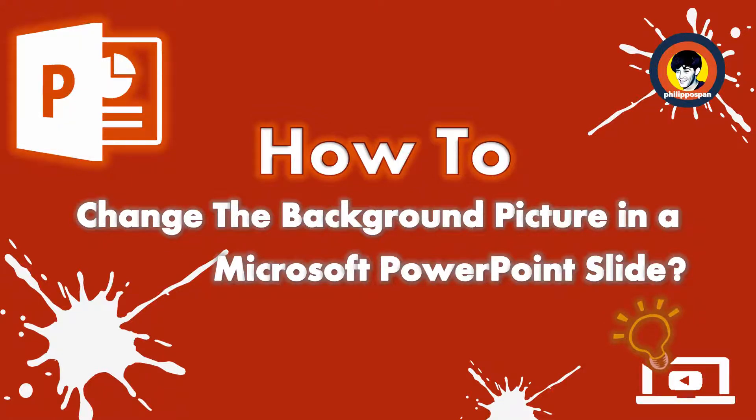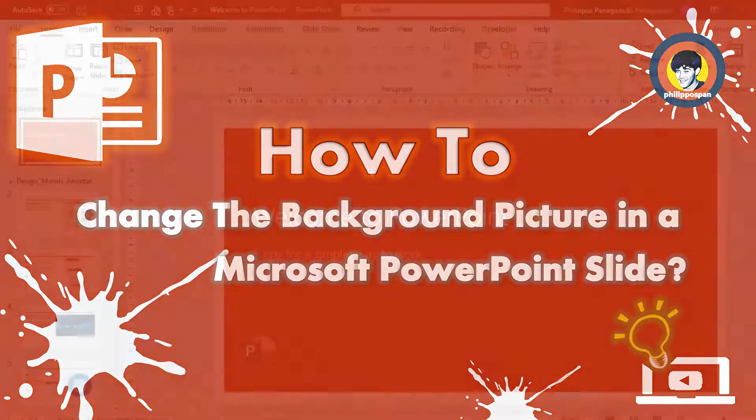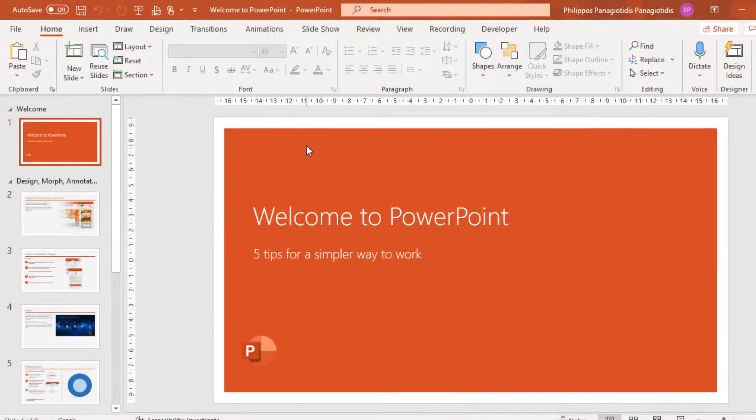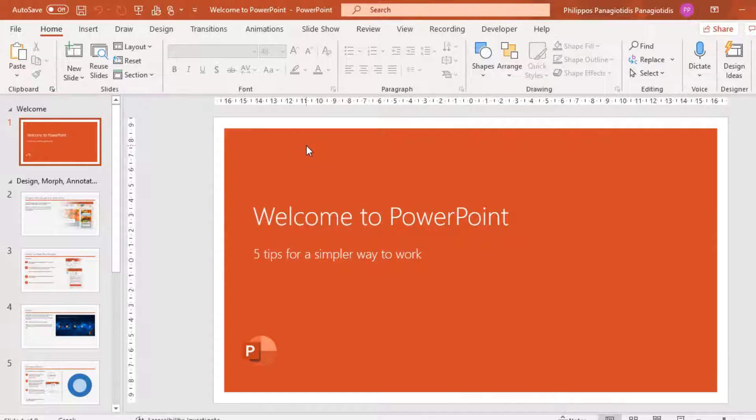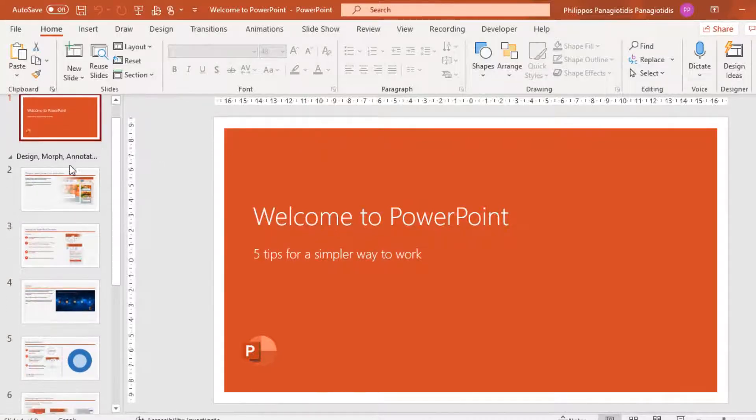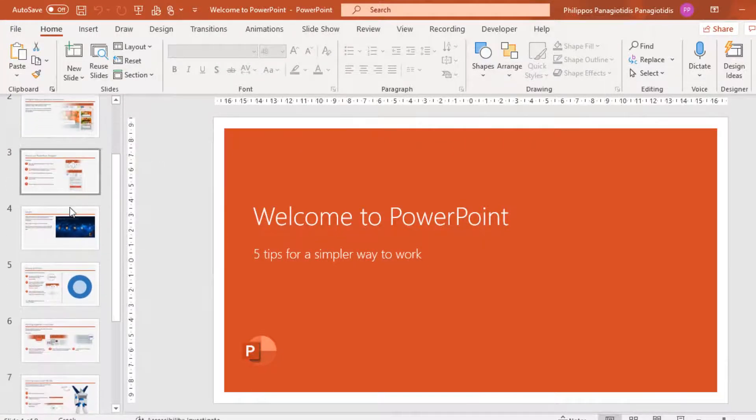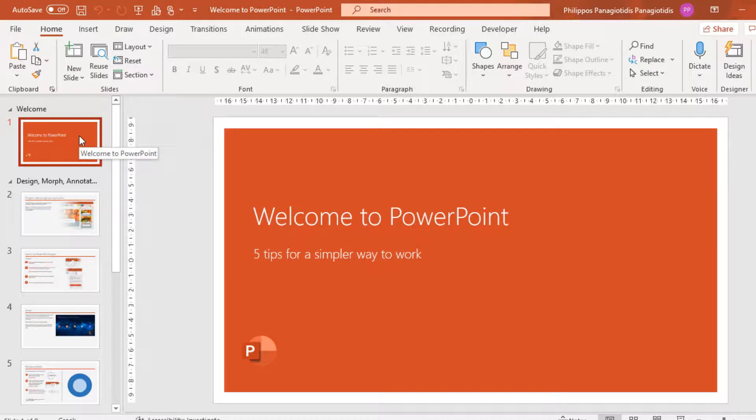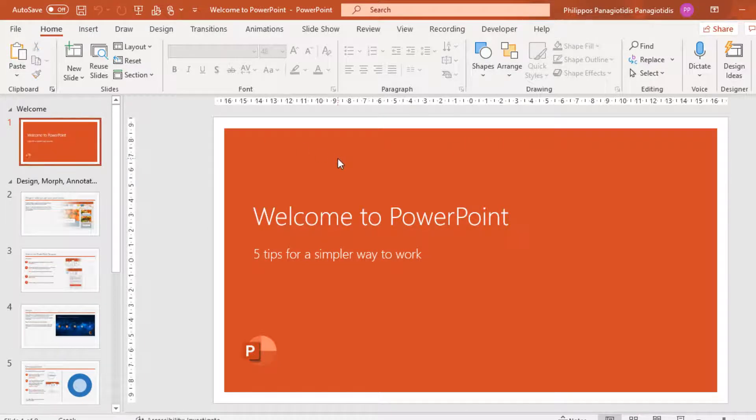I have created a Microsoft PowerPoint presentation based on a template. Everything seems just fine, except that on the first slide I want to add a different background, add a customized image to the specific slide.